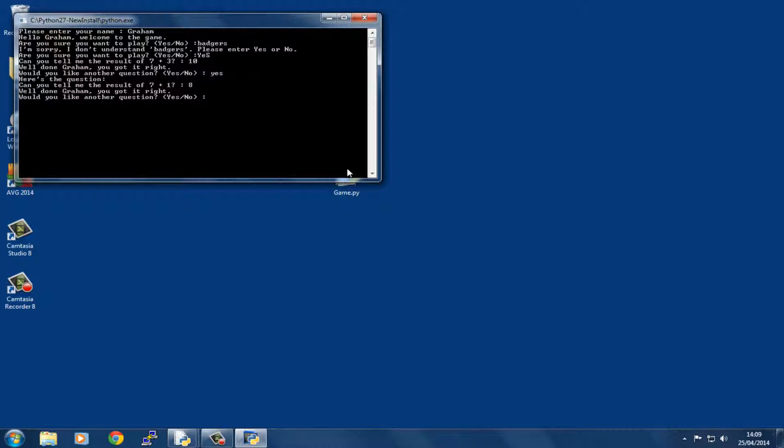I'm going to say yes again, and then it says this one might be tricky. Notice that as it goes around and delivers another question, it's saying something else here. If you remember back from the random tutorial, there's something in there that will help you do that. Let's get the answer wrong this time.